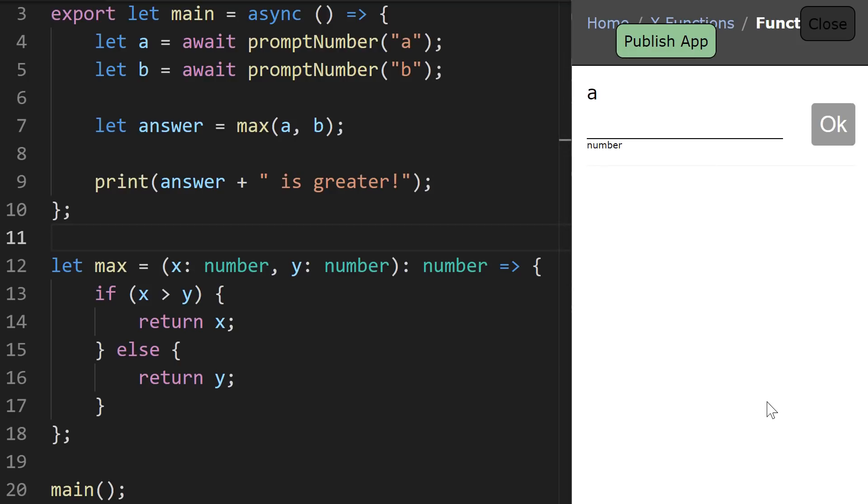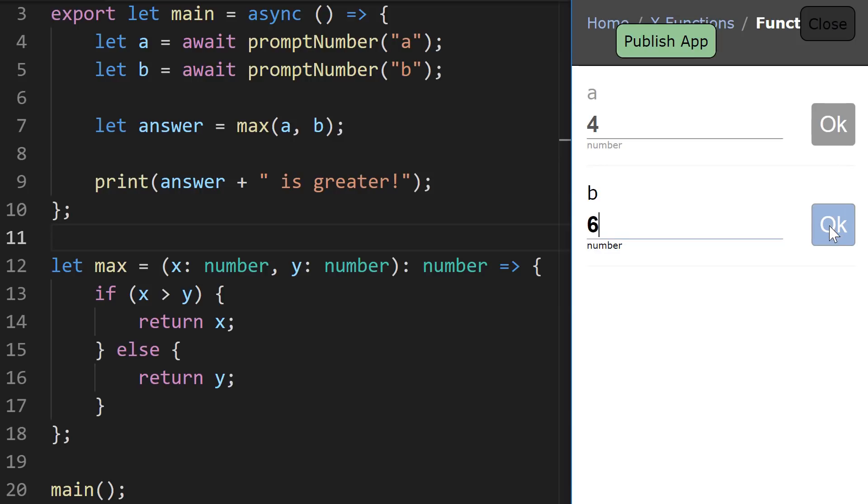So let's try running this program. We're asked for a number value to assign to A, maybe we'll give it a value of 4, and a number to assign to B, we'll give it a number of 6, and we see that between 4 and 6, 6 is greater. This isn't the most exciting of programs, but that's intentional. We want to make the illustration of function definitions and function calls as easy to follow as possible.